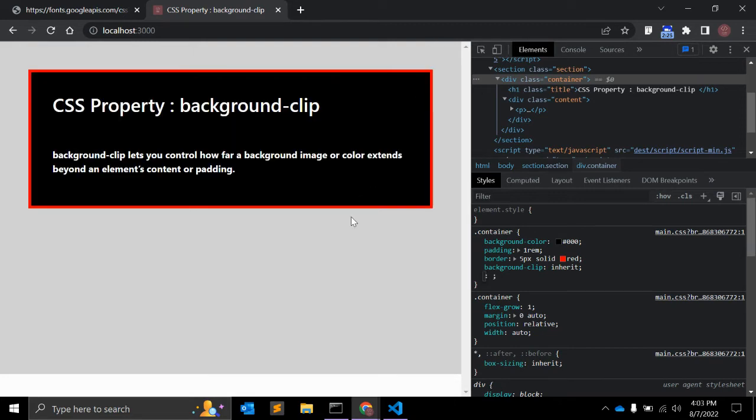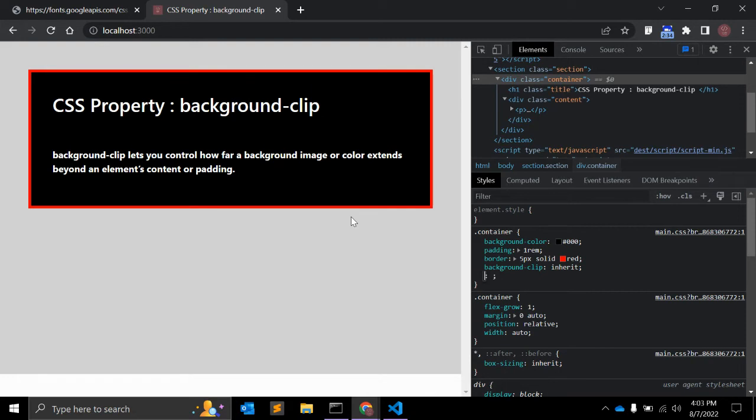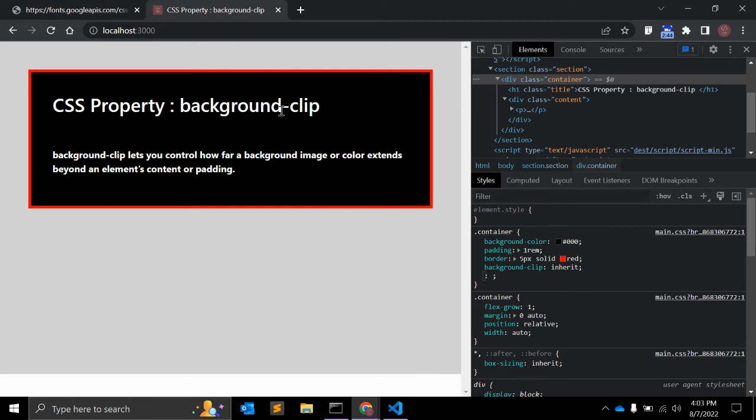One more thing here: by default, background-clip border-box is set. This background, the black background, extends all the way to the outside edge of the border, right?